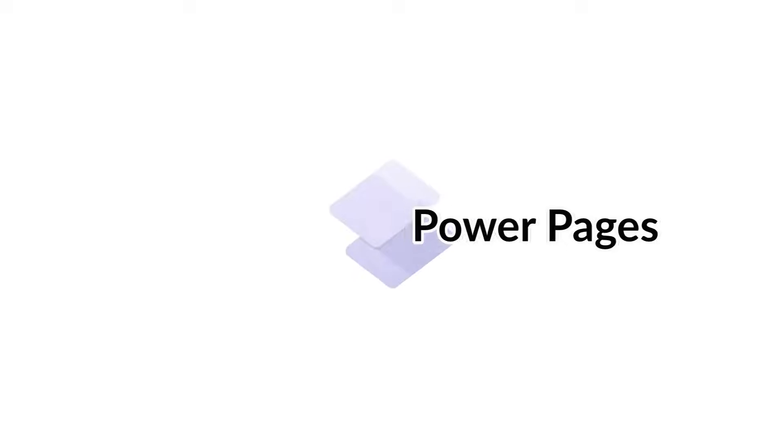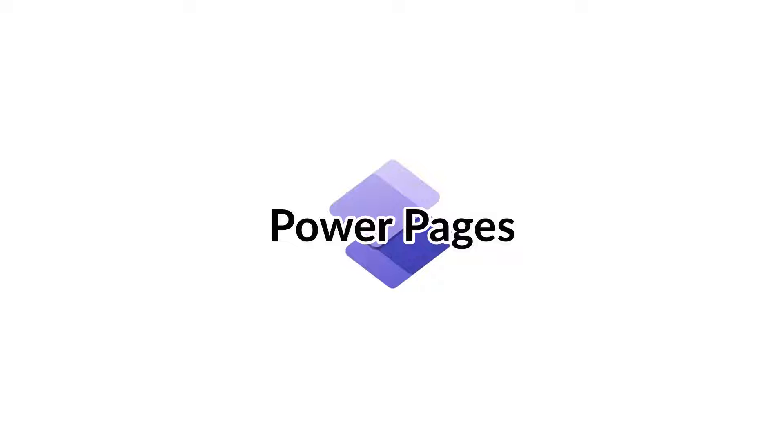By the time this video will be released, this will already be a week old, but in case you haven't heard, Power Apps Portals is now known as Power Pages. This was announced during the keynote at Microsoft Build.